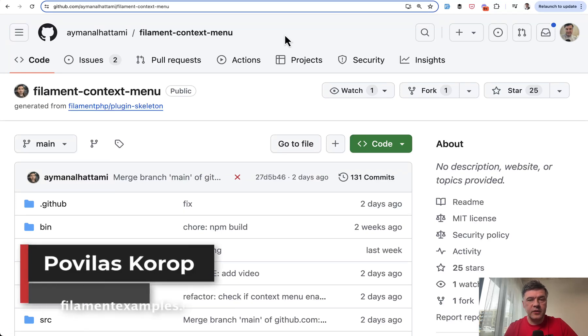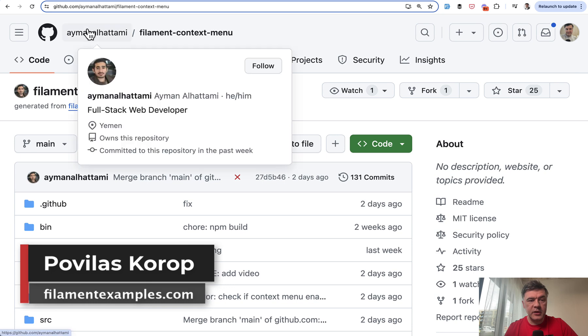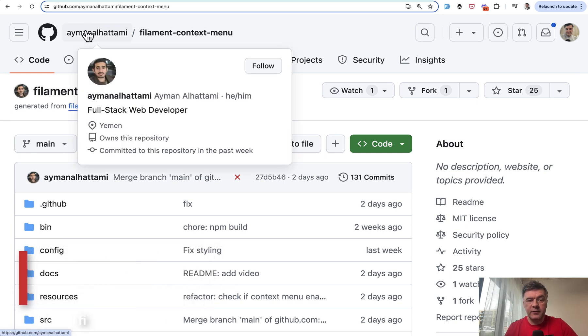Hello guys, welcome to Filament Daily. Today I want to quickly show you a new package for Filament, a plugin by Ayman Al-Hatami from Yemen, that allows you to add a context menu — a right-click menu — to your pages.